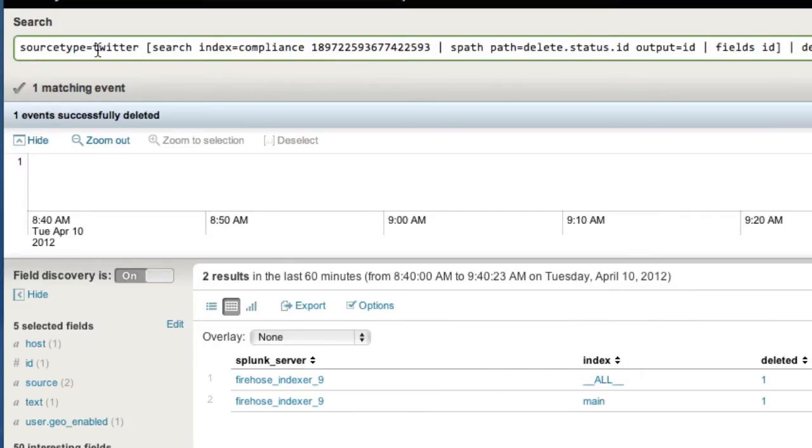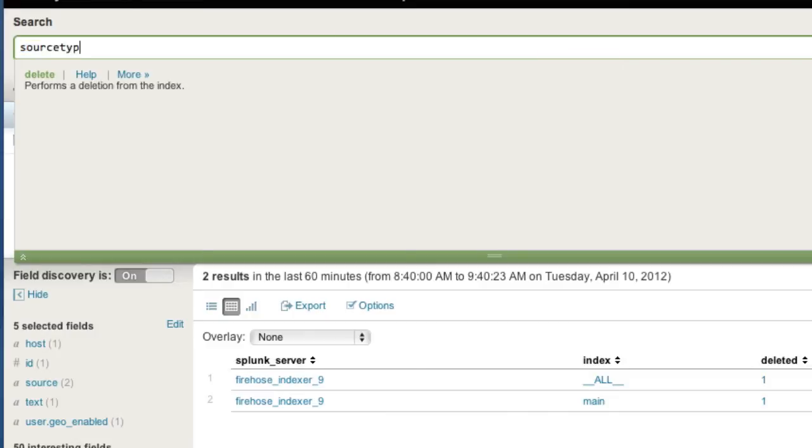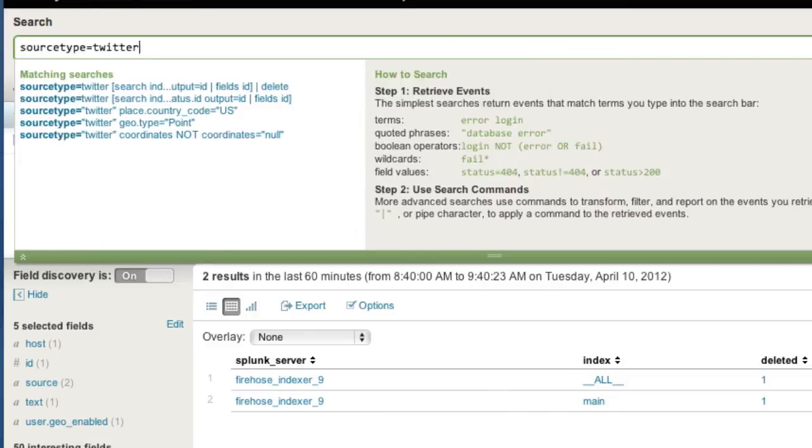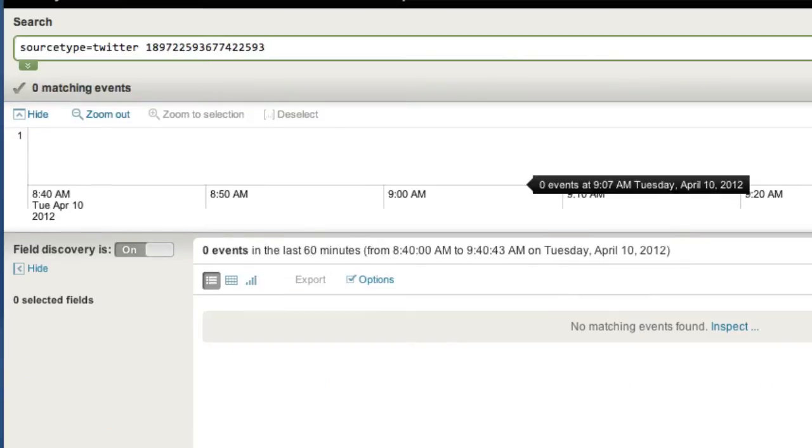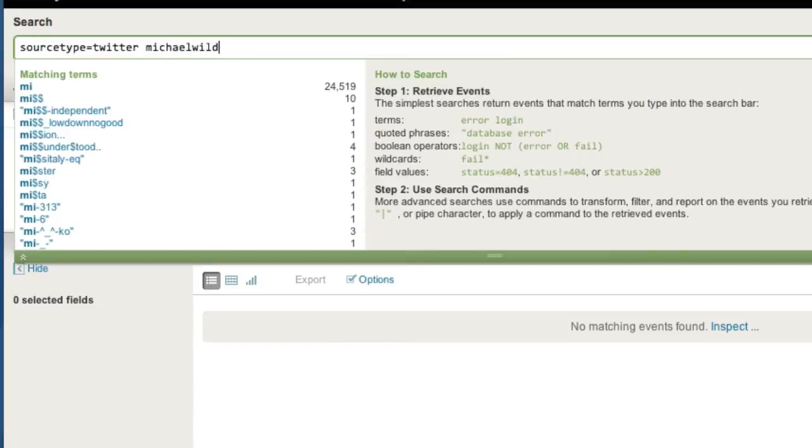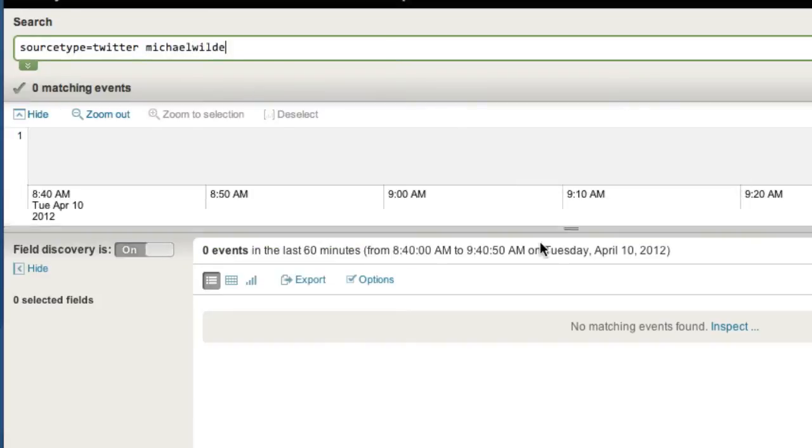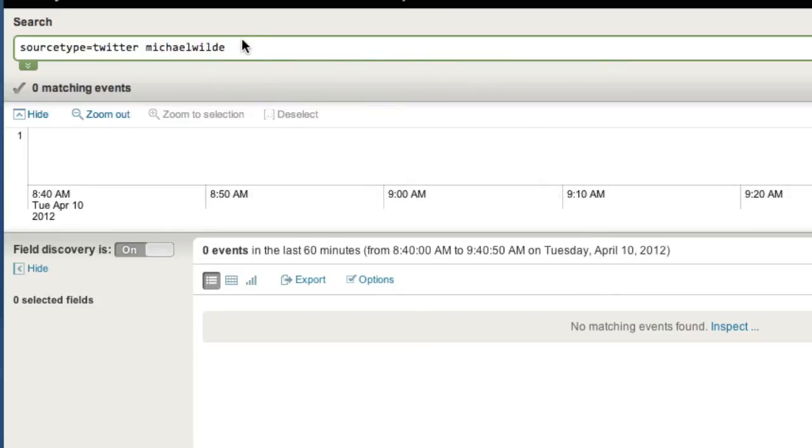Now let's go and sort of prove this, let's look for my particular tweet ID right here, in the main index, source type equals Twitter, and let's look for that particular tweet ID, and we shouldn't find it. Let's make sure, let's look for Michael Wild, and yeah, I haven't tweeted in the past 60 minutes. So there you go, that's how one would do deletes out of Twitter.